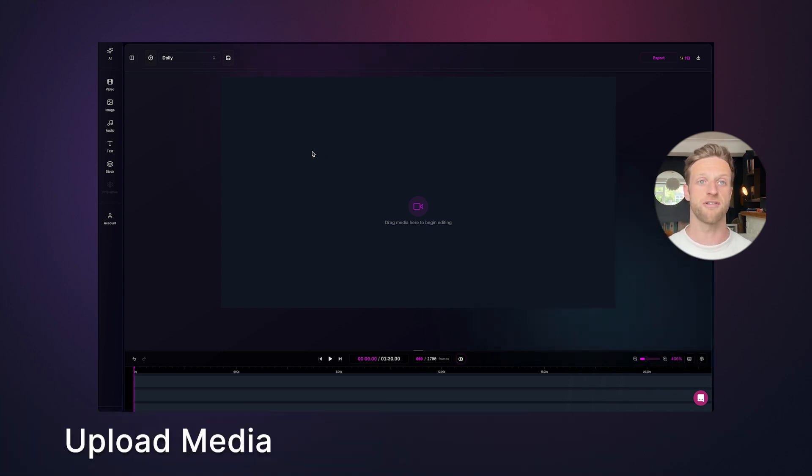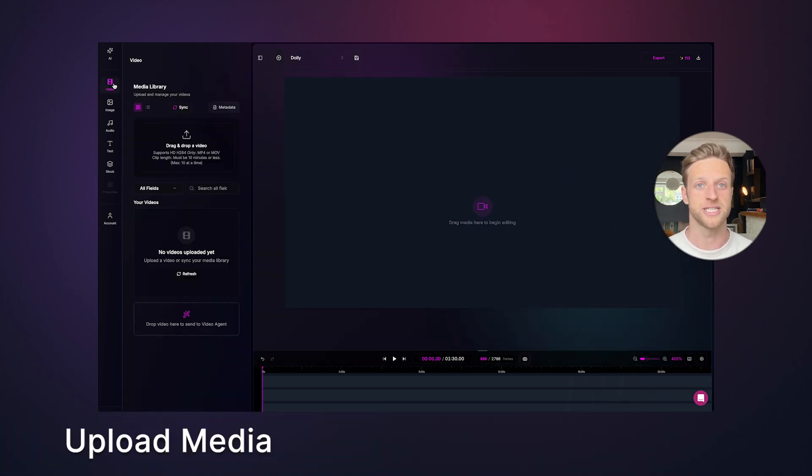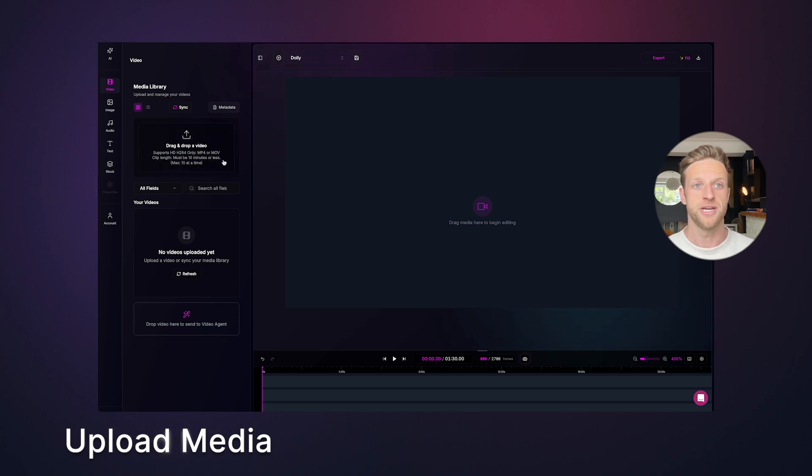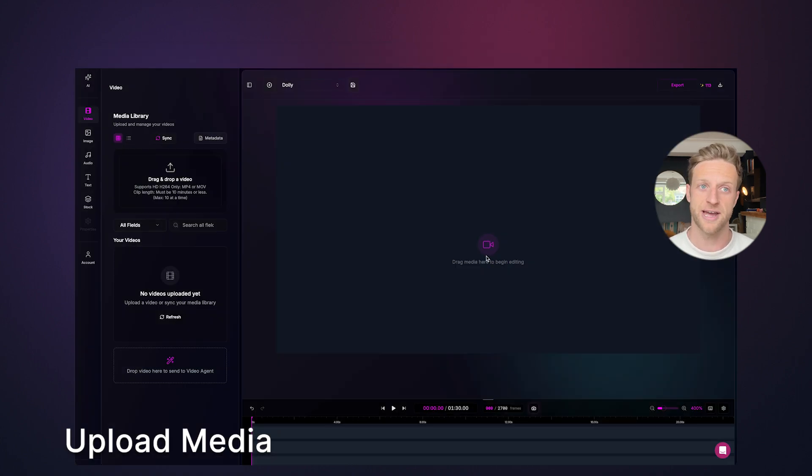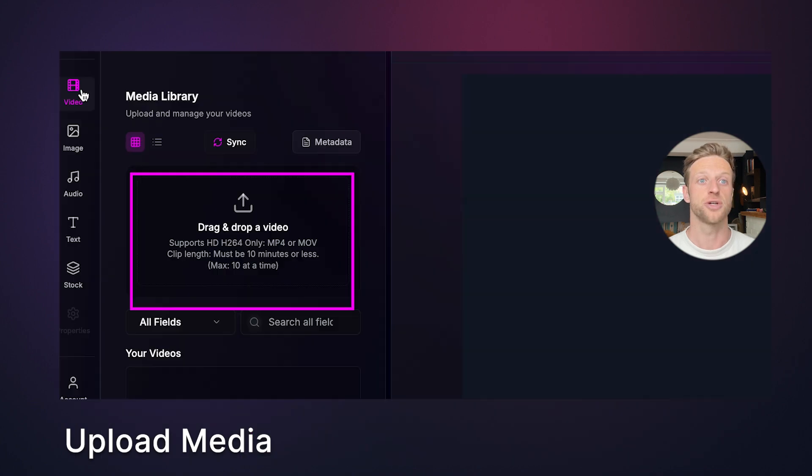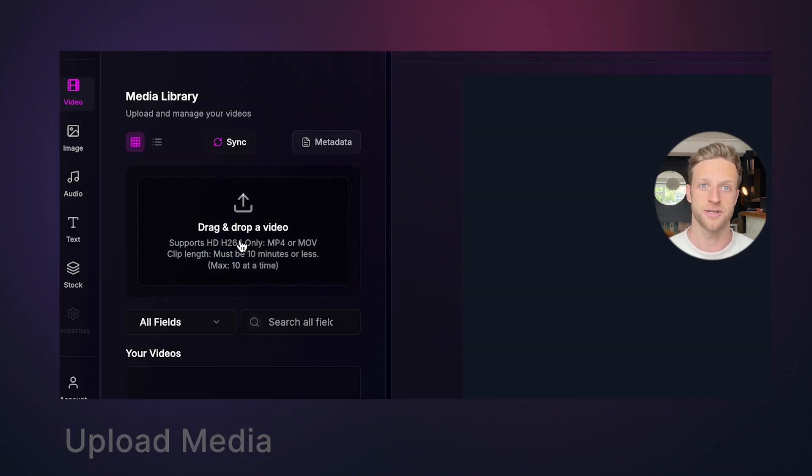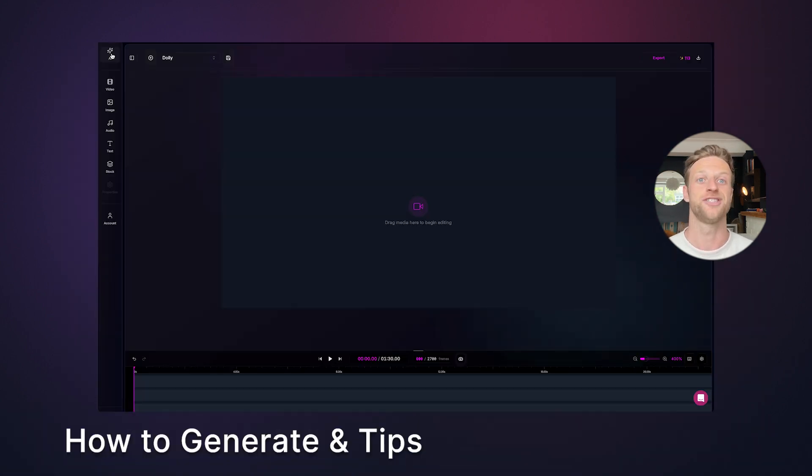With Sheep you can start generating from scratch or you can upload existing media. To upload, choose the media type from the bar on the left and then drag and drop or click to browse from your files. Make sure you've got the right drop box and check inside it for the latest uploading specs. Now let's generate something.